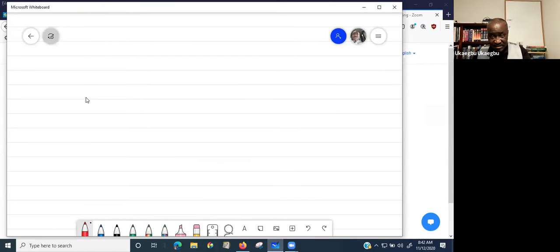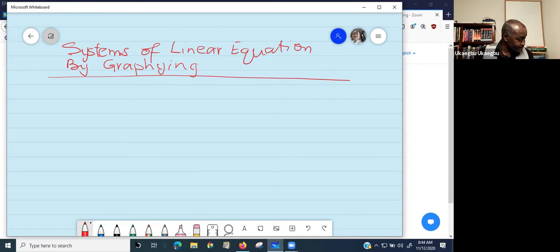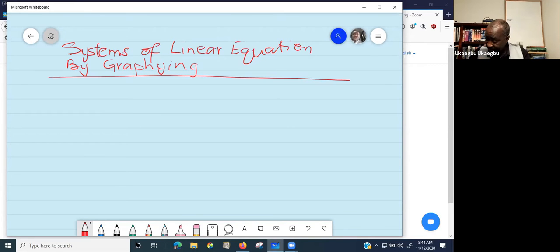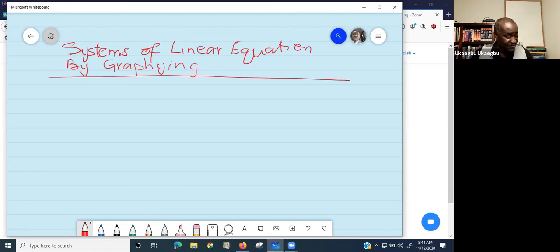The topic is systems of linear equations by graphing. The objective hasn't changed — we are still trying to solve systems of equations, but now using a graphical method. The reason we have to do this is because there are many real-life applications that ultimately involve systems of linear equations.